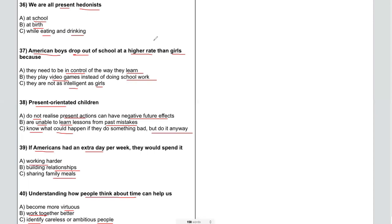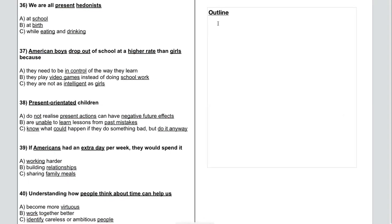Now we're going to listen to the prompt. As we do that, I'm going to type out my outline. Afterwards, I'll tell you exactly why I wrote certain things, and then we will use the prompt and the outline to answer our questions. I've cleaned up the underlined keywords so it's a bit cleaner and clearer. I'll be writing out the outline for the listening prompt on the right-hand side, so you can follow along. Feel free to use your own outline system — you don't necessarily have to follow the system I'm using. Also keep in mind I'm typing, so practice as you will be writing with a pen or pencil.